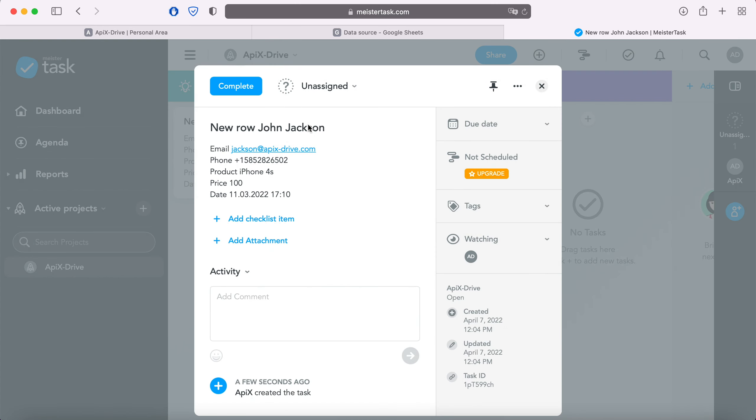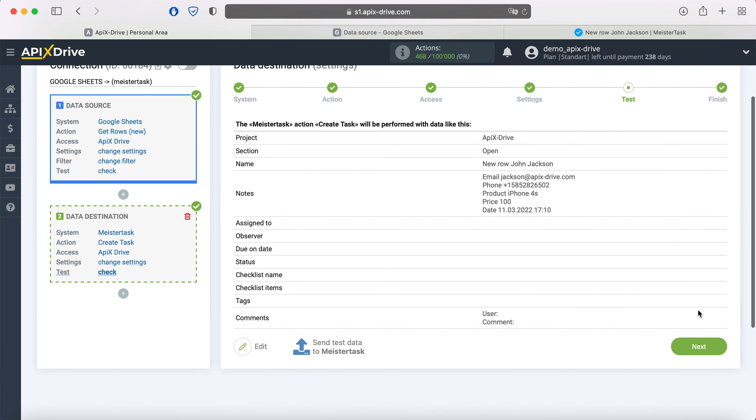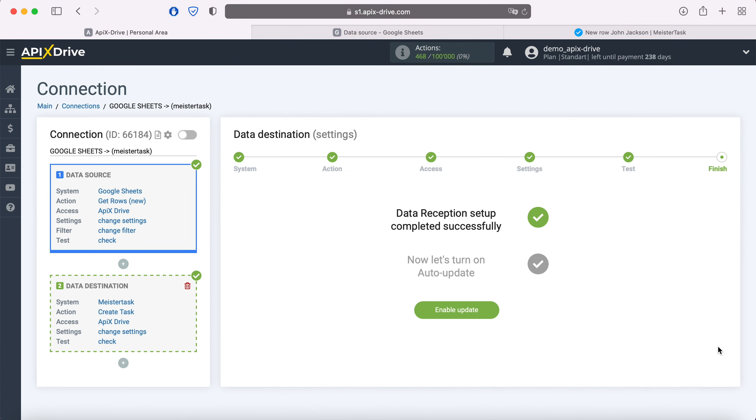If everything suits you, return to the ApiX-Drive service and continue setting up. This completes the MeisterTask data reception setup successfully.